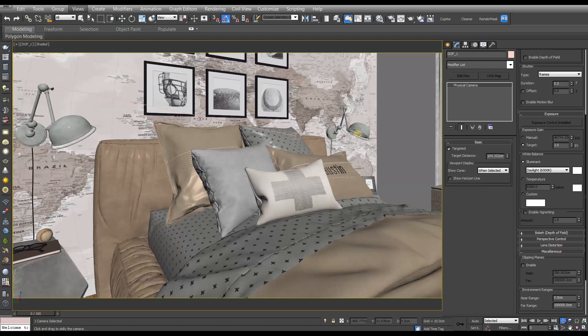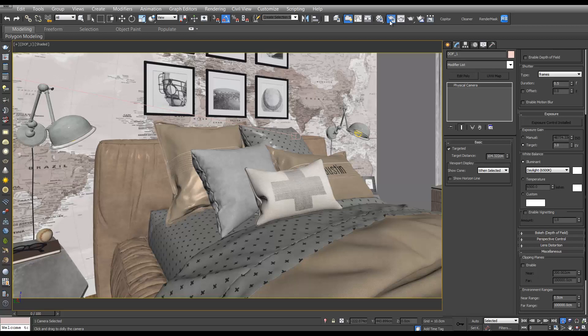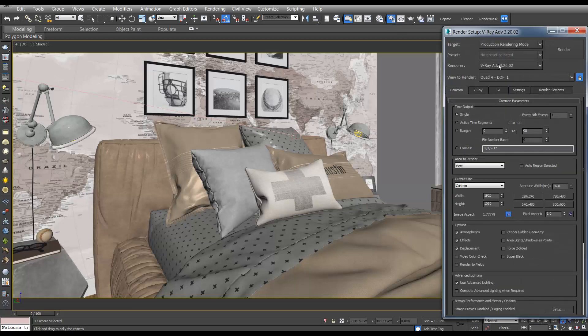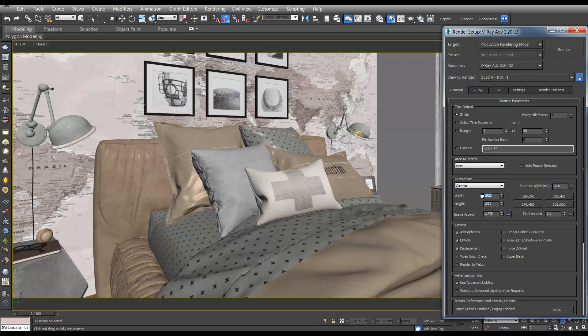I think it will be better if we do it as a square image, so if we go up to the render setup, let's turn the padlock off and we'll make it 1200 by 1200.